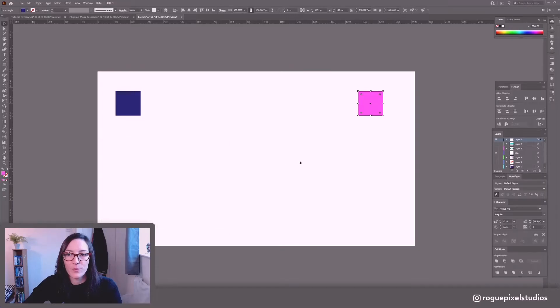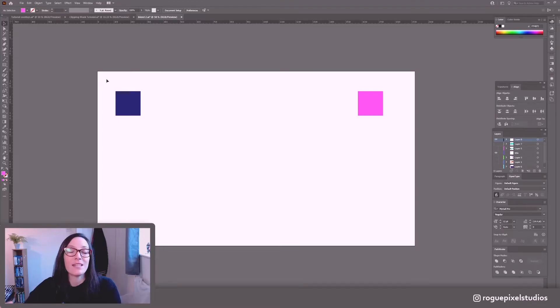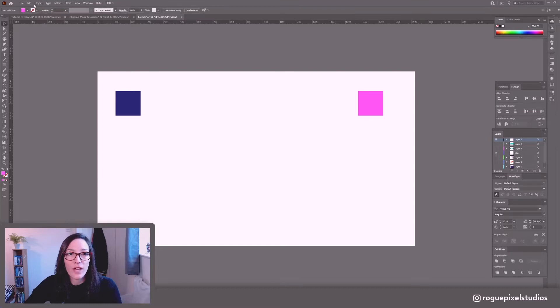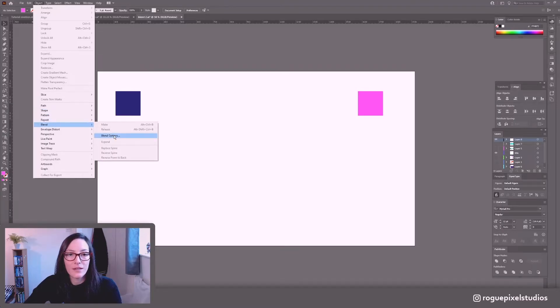So the Blend tool is a little tricky in that you have to set your parameters before it can be used. So in order to do that I'm going to go into Object, Blend, Blend Options.